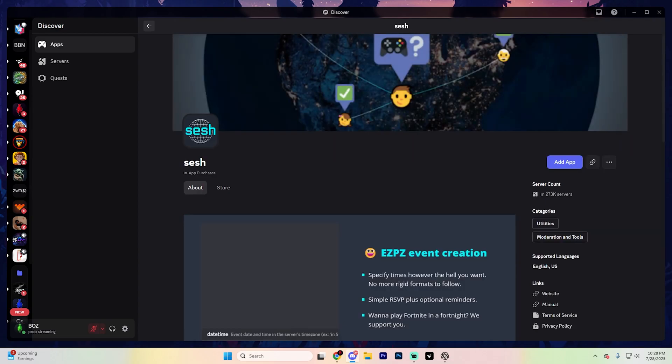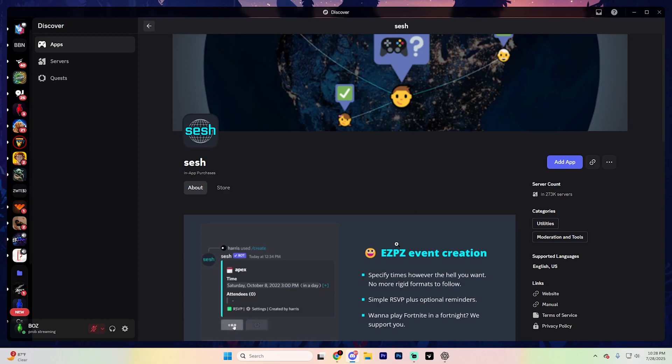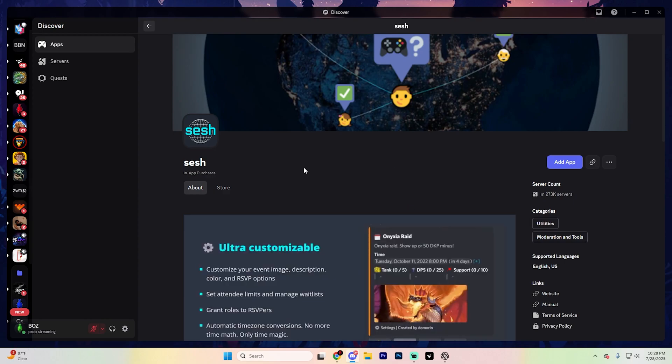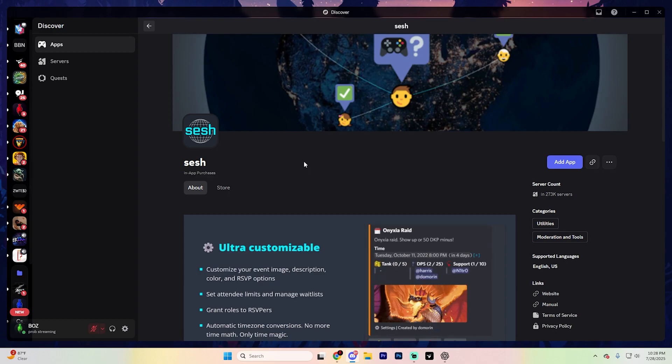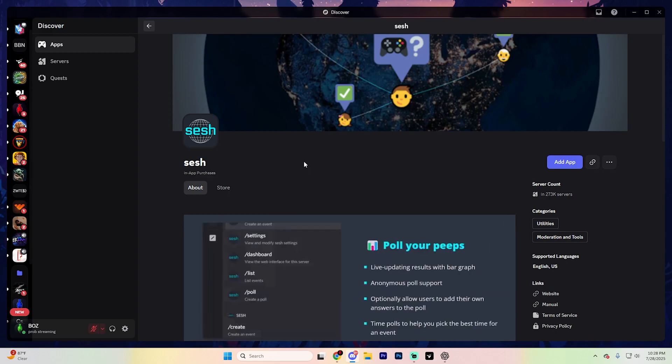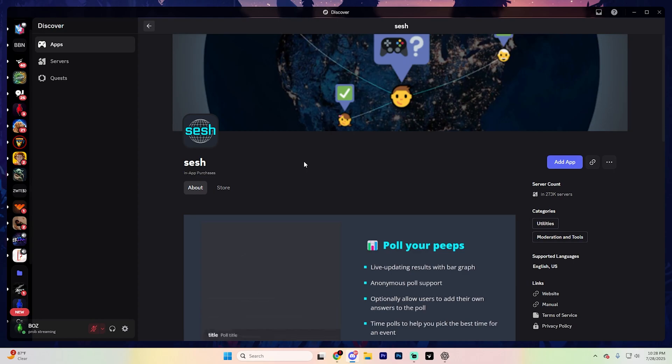The first bot that I recommend is a must-have if you host events on your server. Whether you're a streamer, content creator or you just run a busy community, the Sesh bot makes event scheduling effortless. You can connect it directly to your Google Calendar or create events directly in Discord and your members can actually RSVP with just one click so you'll know exactly who's planning on attending.